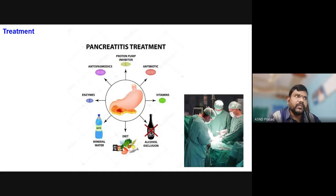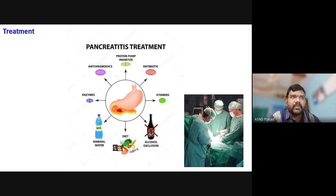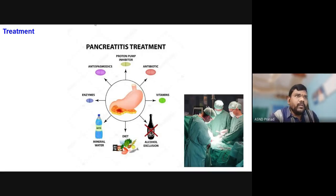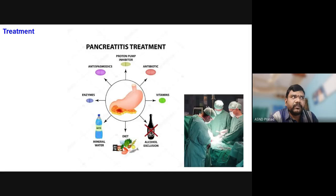This is all about pancreatitis. Thank you very much. If you have any doubts, you can clarify via WhatsApp.